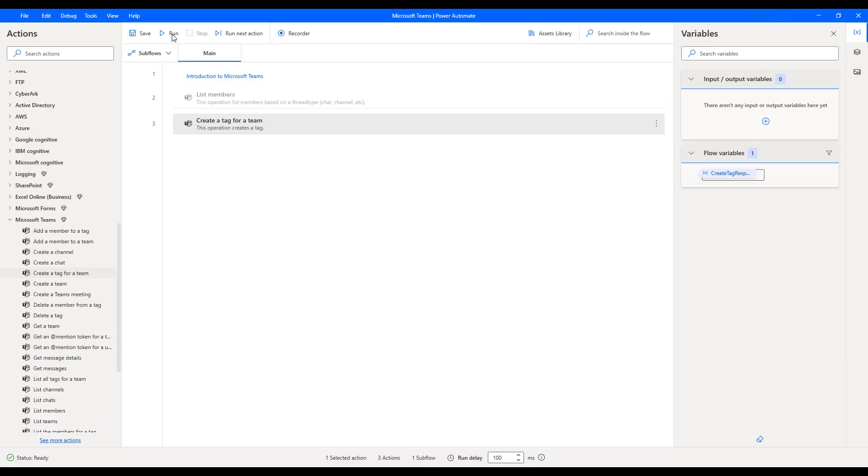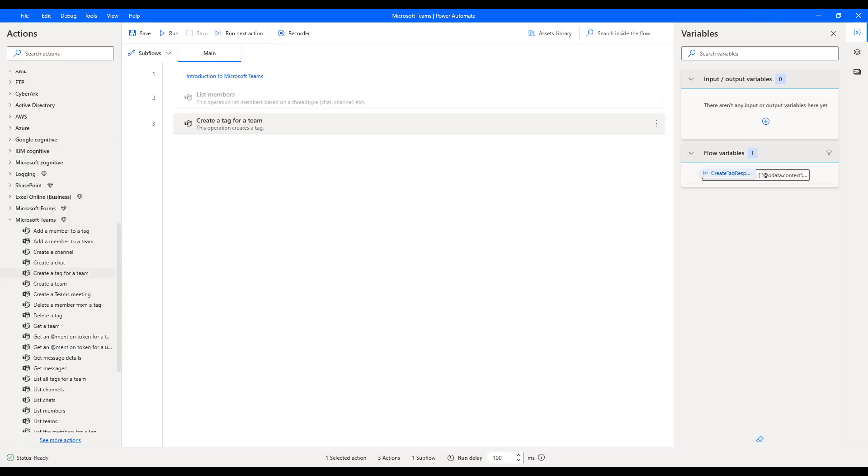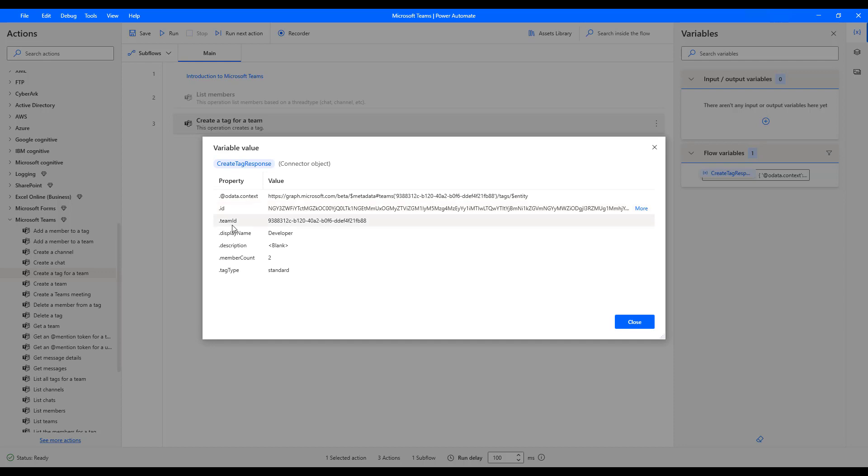Now, let's run the flow to see the output. Flow execution started. There you can see it is trying to create a tag for a team with the name of developer. The flow has executed successfully and the output has been stored inside my flow variable that is create tag response. Let's double click on that. Now, if you see the properties of the variable that is create tag response variable, there you can see our data context and the ID, ID for the tag. This is the ID for the tag and the team ID. You can see over here display name, that is the display name. We have given it as developer, and the description we have given it blank and the members count. We have added two members for the particular tag.